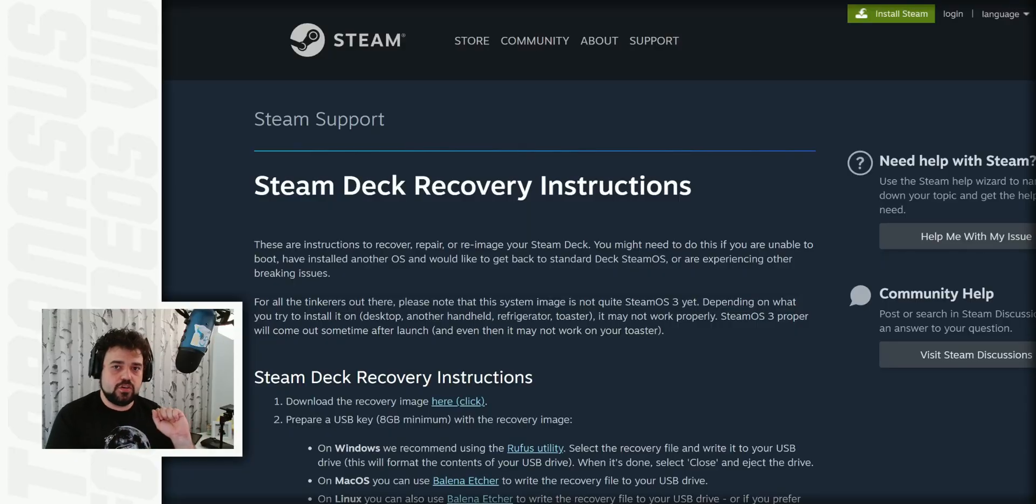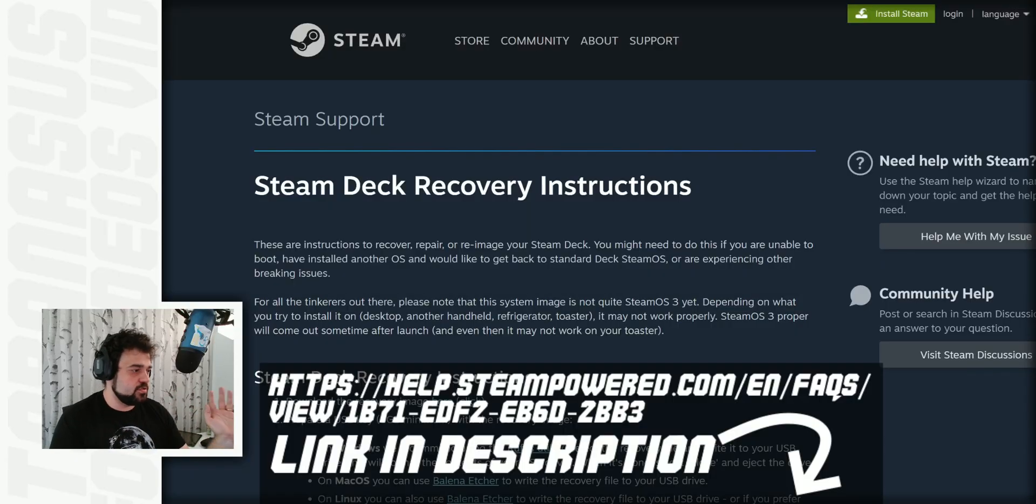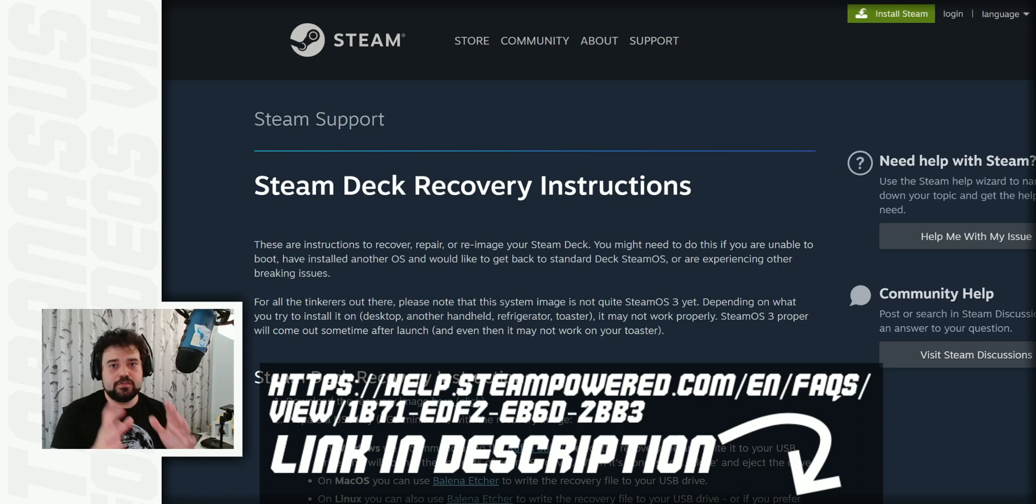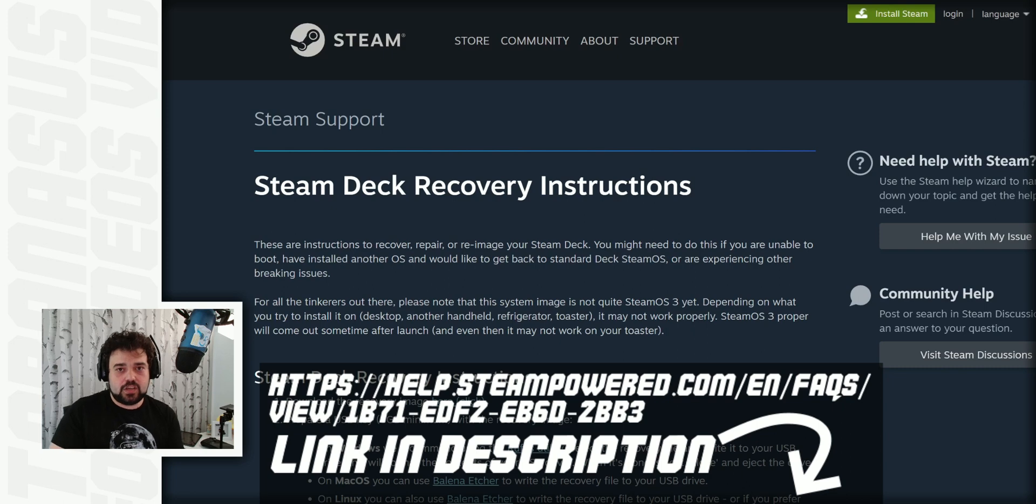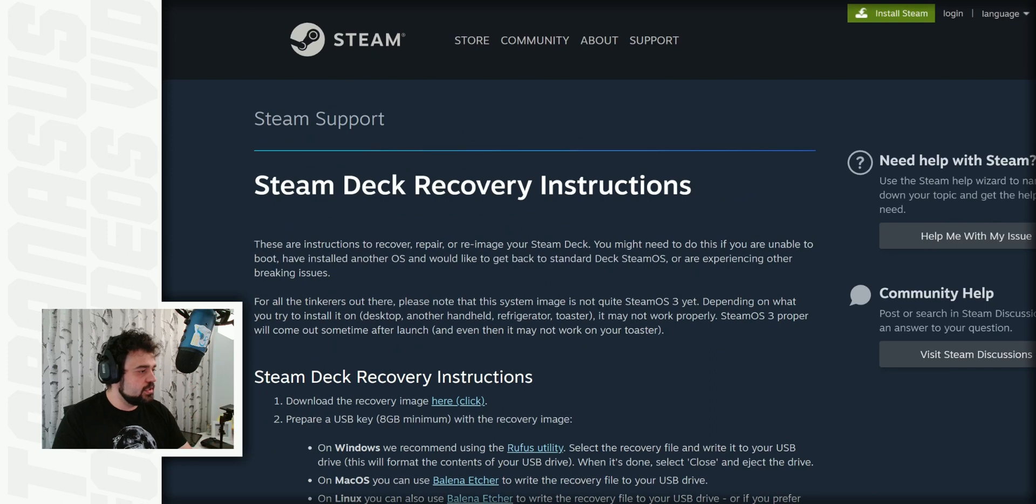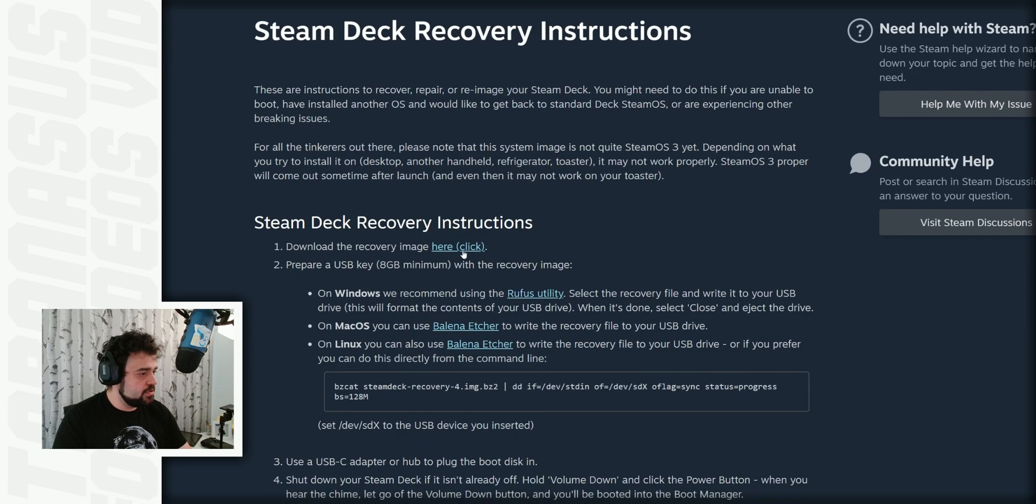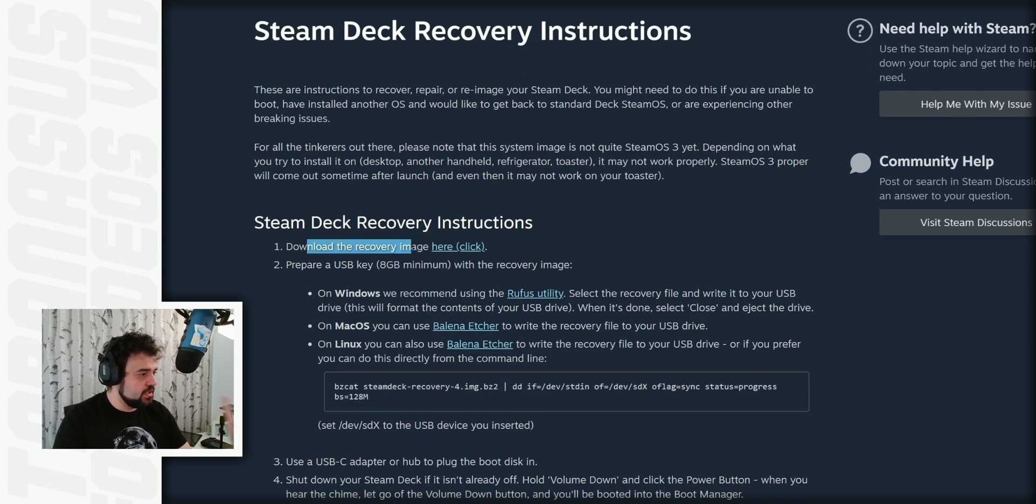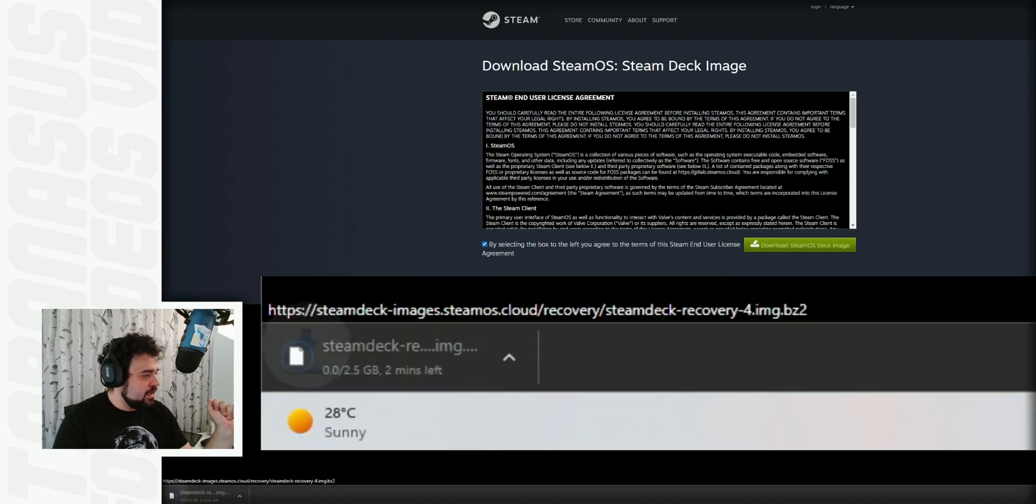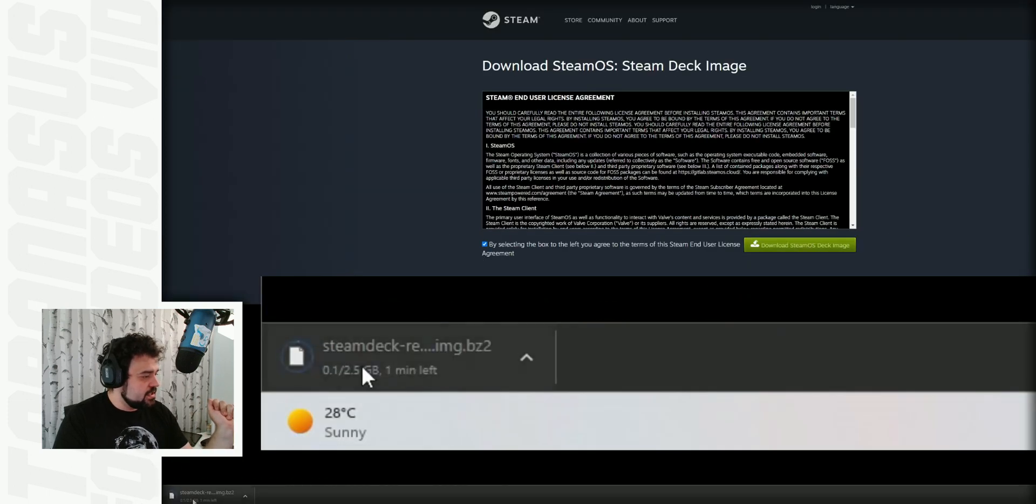Step one is you need to go on the Valve website. It also has instructions in text on here, so you don't really need this video if you can follow these along. However, in this video, I'm going to go in detail on how to do everything to make it easy to follow. Once you're on the website, scroll down, and you will need to download two things. First, you will need to download the recovery image. Click here. And that started downloading, and it's going to take some time because it's a pretty big image.